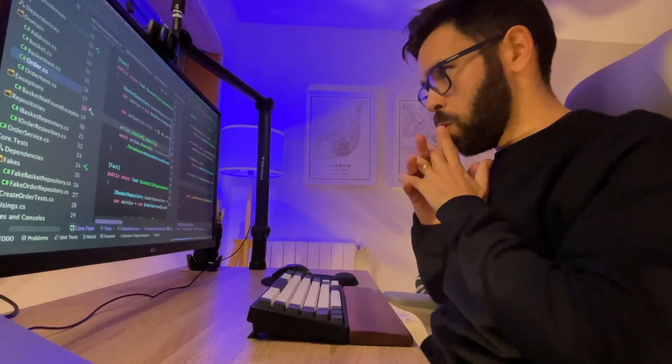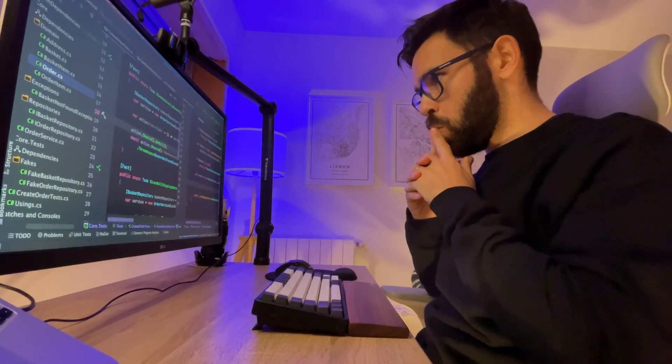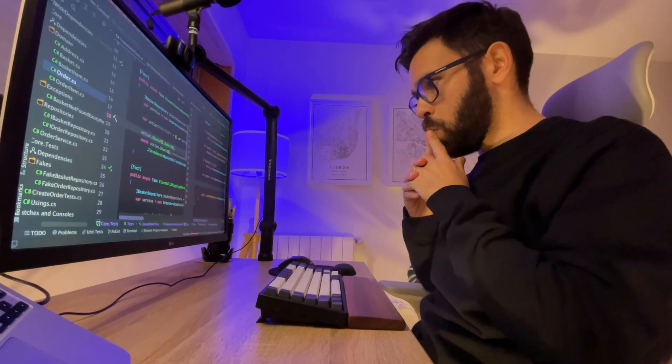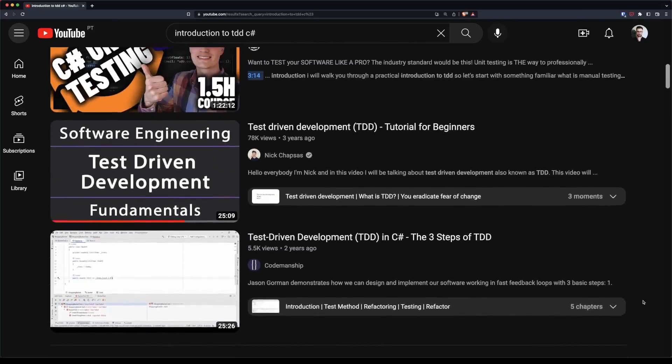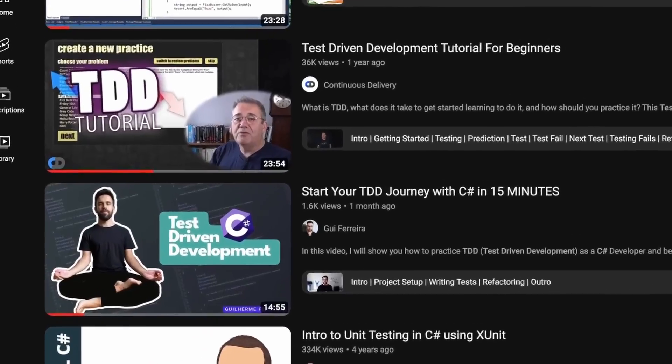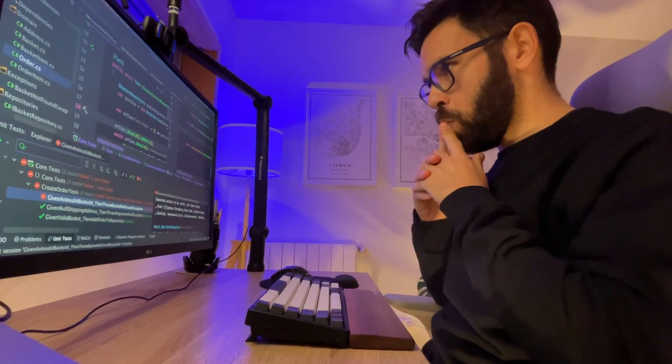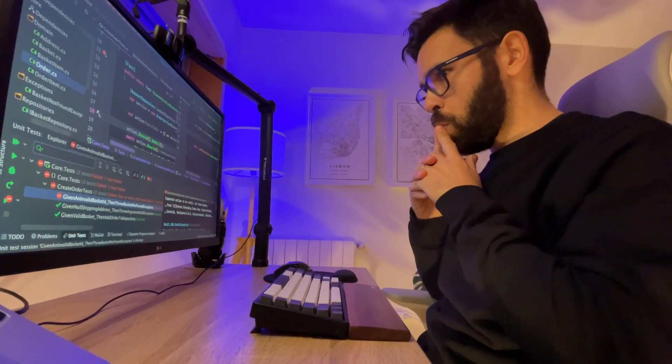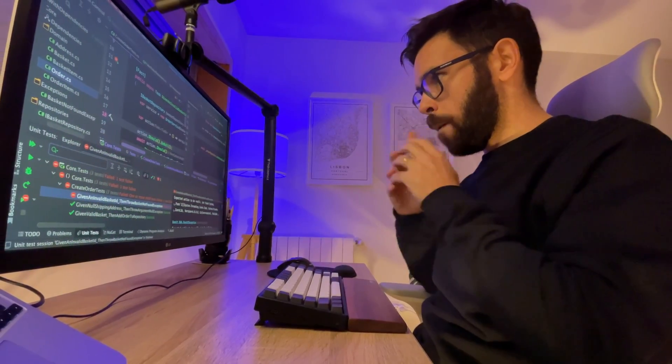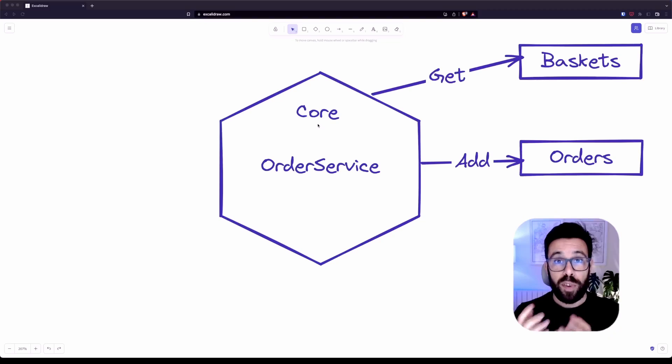If you are like me and you have failed to learn TDD multiple times, you have watched hundreds of YouTube videos with introduction guides to TDD, including my own, but applying it to a real-world use case seems like science fiction. To help you overcome this, let's see how to apply test-driven development to a common case with services and repositories.